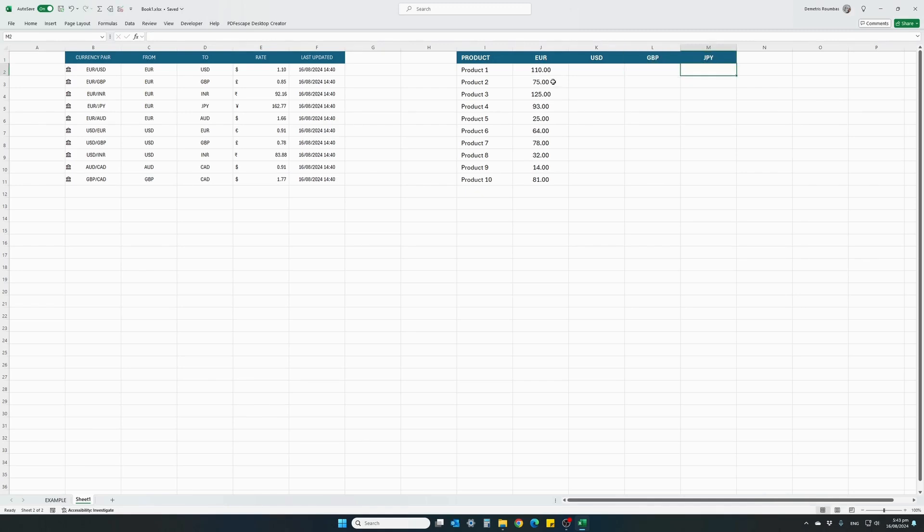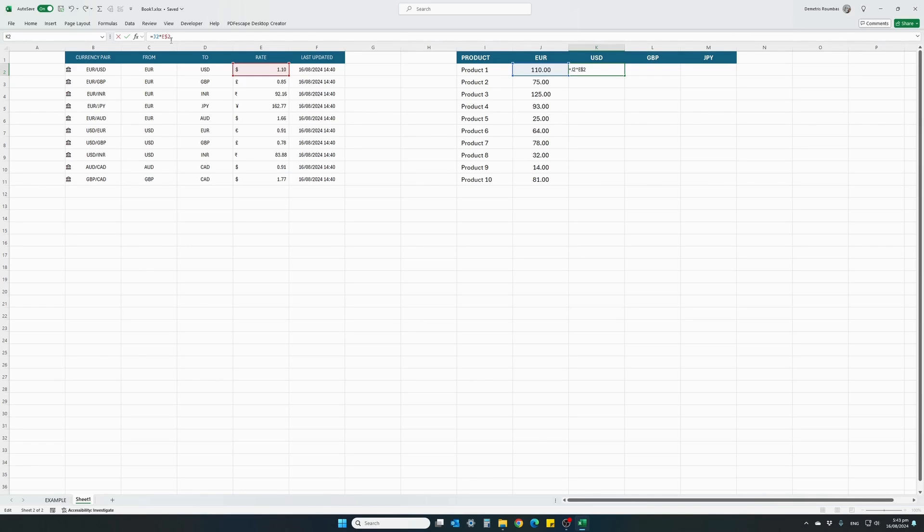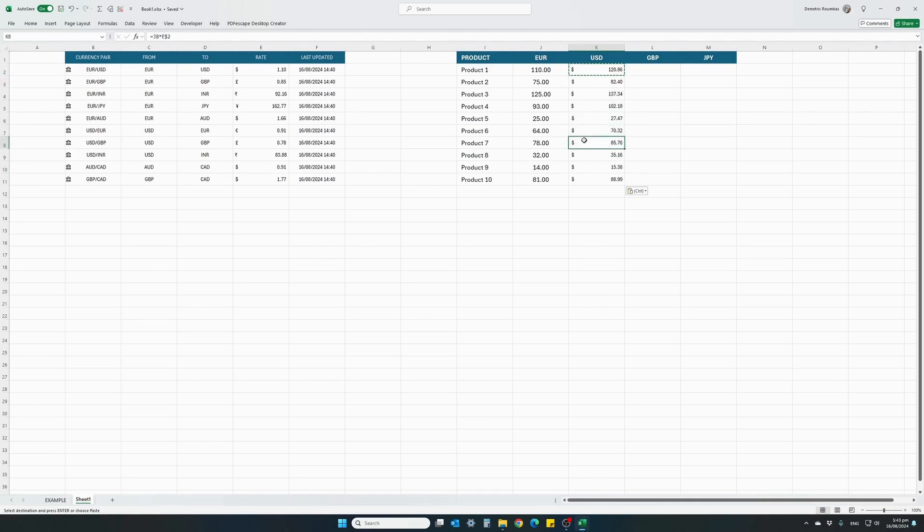So in this cell here we just need to enter a small formula: equals our actual price multiplied by our conversion rate from Euro to US dollars, is this one over here. I will also put a dollar sign just to lock the row value when we make copies of this formula, we always want to read from that cell. So this is our price in US dollars, 120.86. Just copy and paste below and these are all our prices in US dollars. Let's do the same for our Pounds. Our original price in Euro times Euro to Pounds, and copy down.